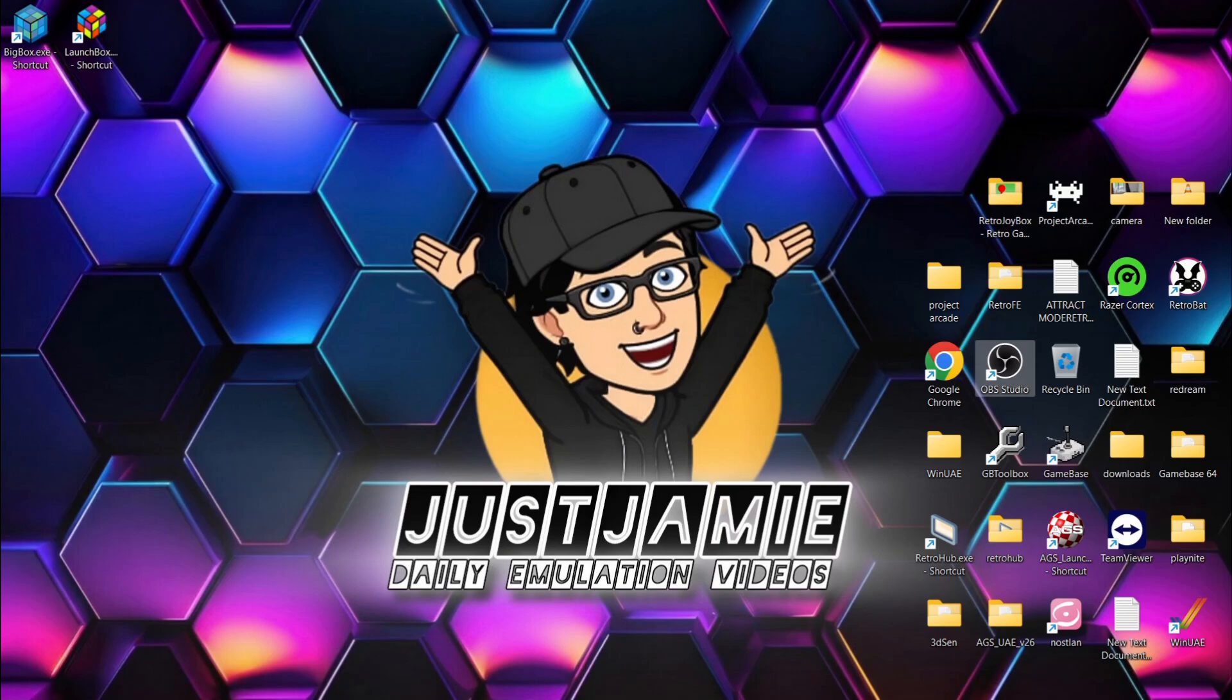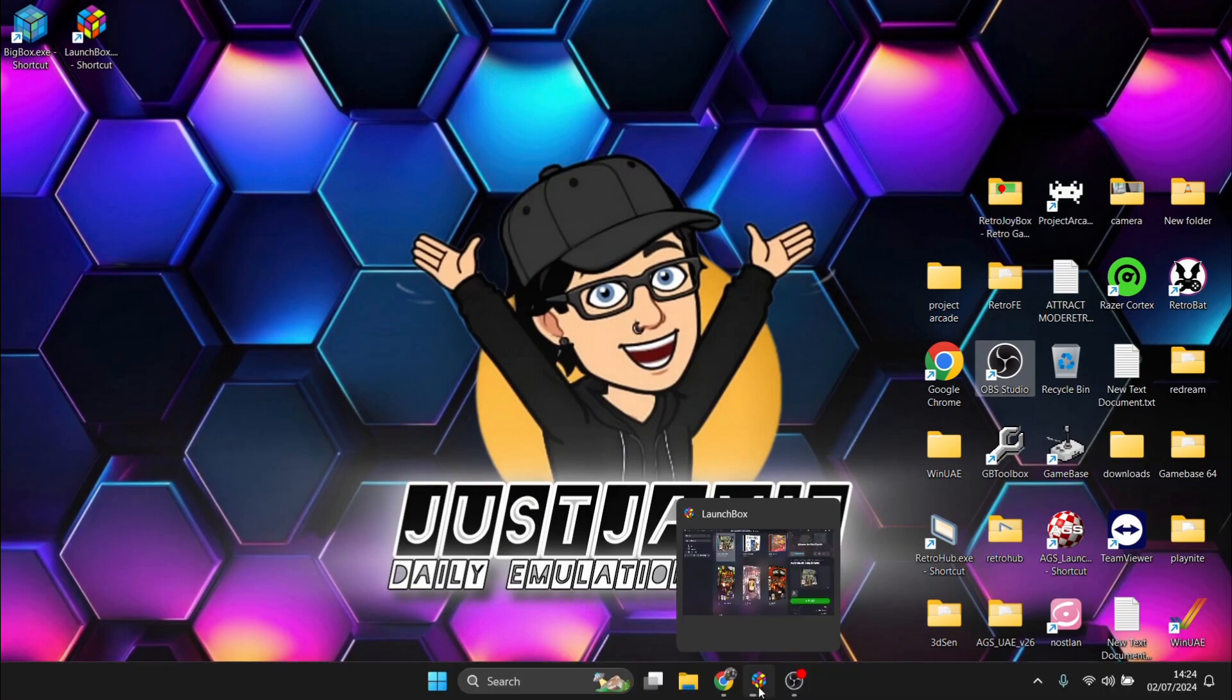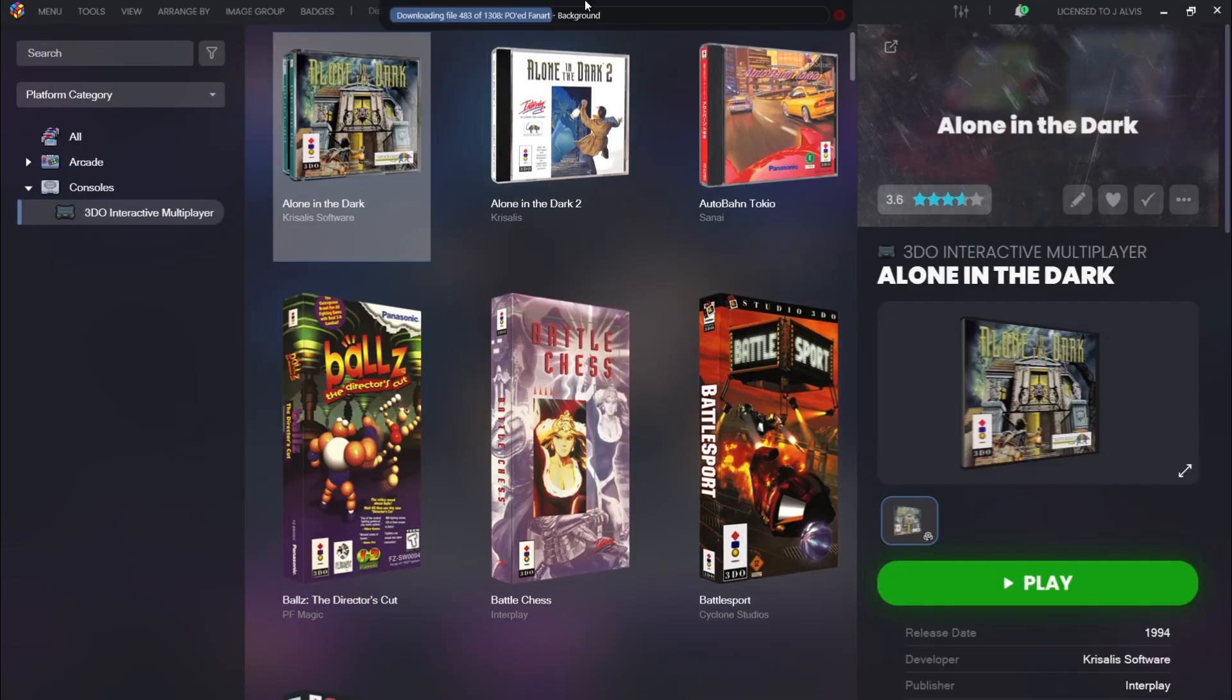So quite a few times people ask me, how do you generate playlists or even make playlists in LaunchBox? And it's surprisingly so simple. Once you see how I do this, you'll kick yourself. So I got a fresh install of LaunchBox here, and I use Premium Big Box, and I'm going to show you how to go through that too.